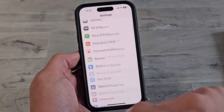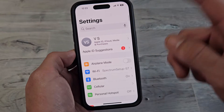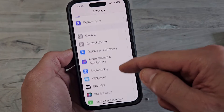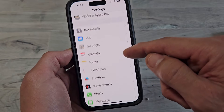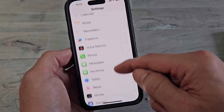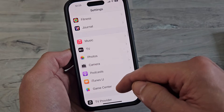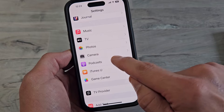So we're going to go to Settings here, and then we're going to scroll down. Just keep scrolling down until you see Camera. So we're going to go down and look for Camera — right there, Camera.